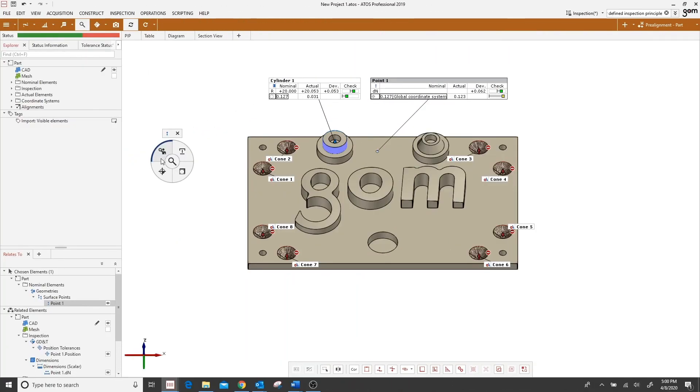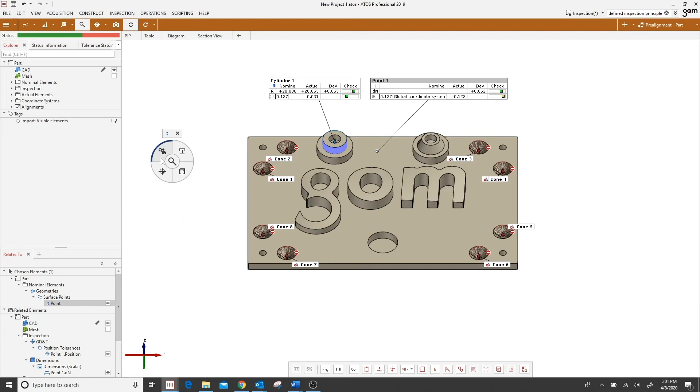This icon that looks like the silhouette of a person holding a frisbee is the user defined inspection principles, also known as the U-DIP. Now the U-DIP is an easy way to group and save repeating element inspections and essentially create a standard procedure for a certain type of element. For this example I have created all of these cones on this GOME block and I want to check them for their angle and their straightness instead of going one by one and doing all the cones.